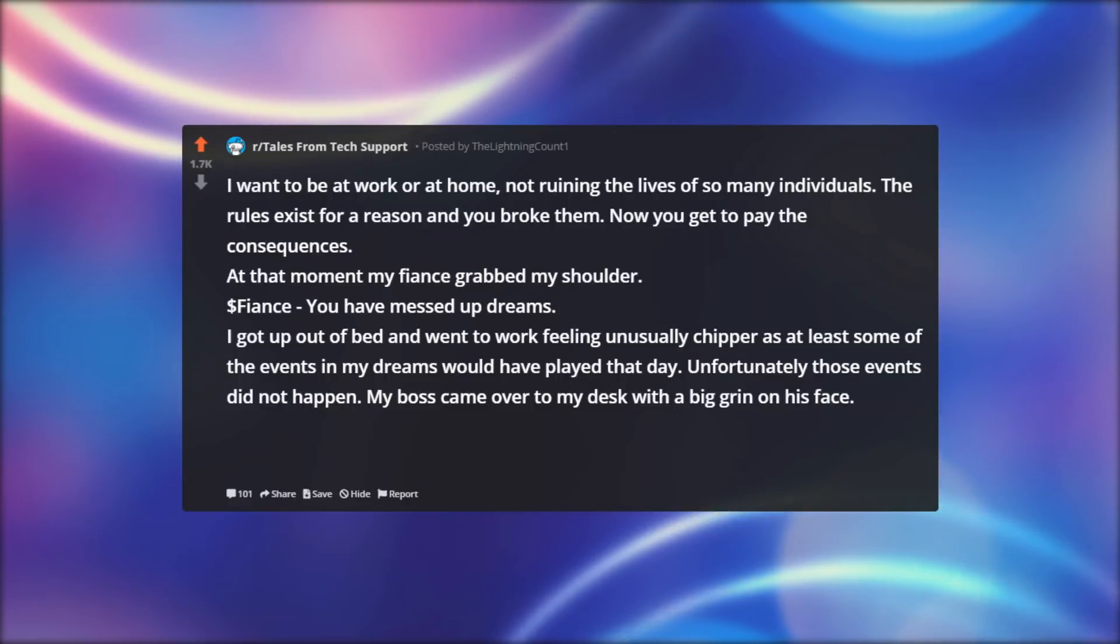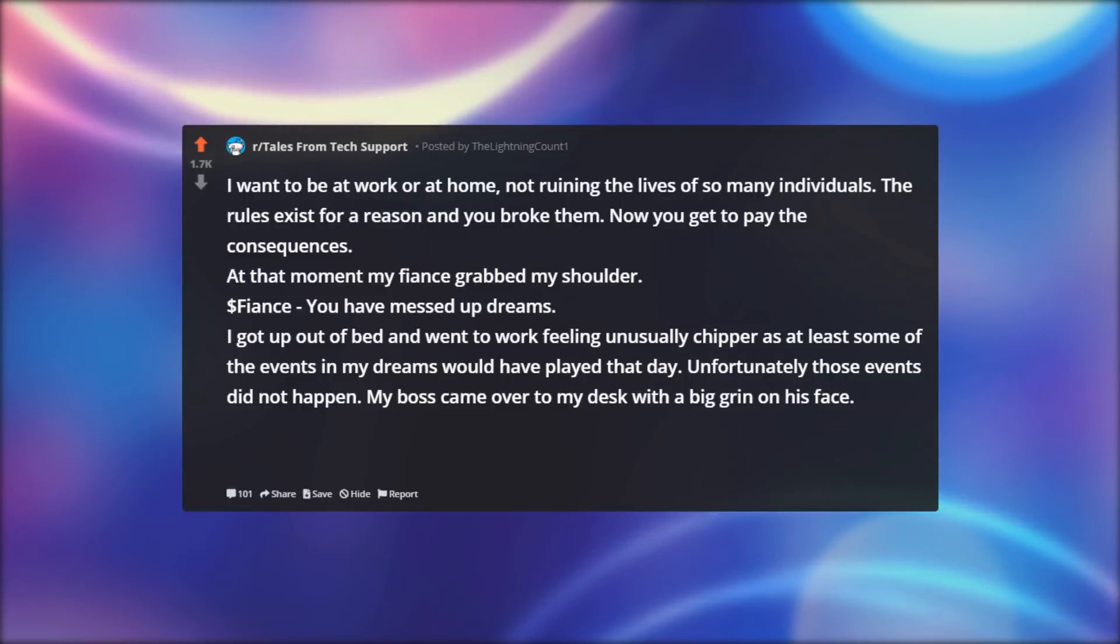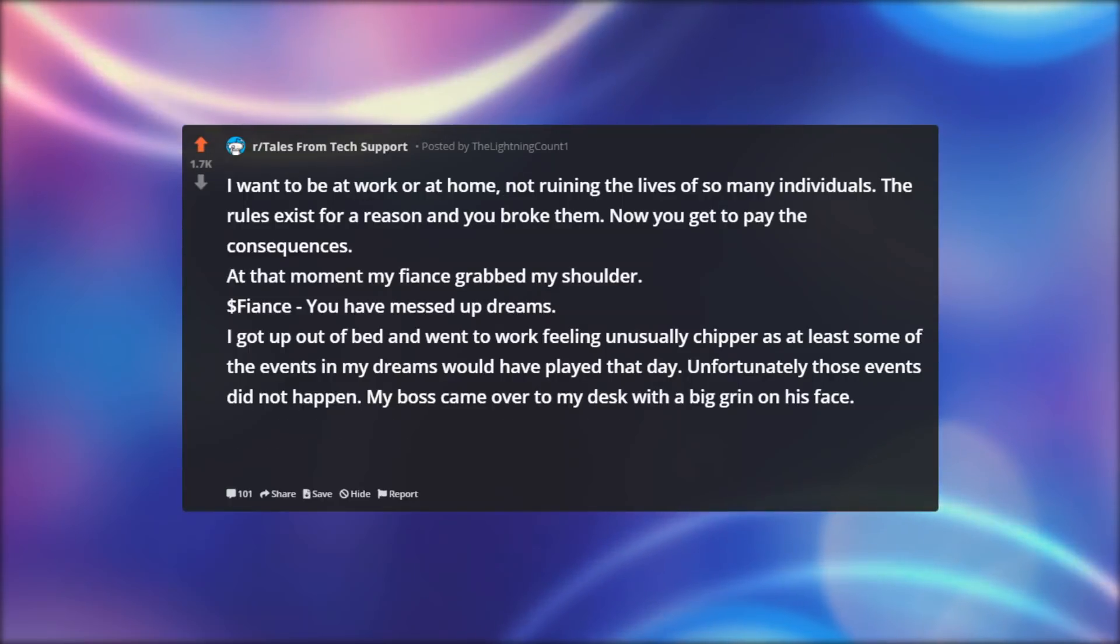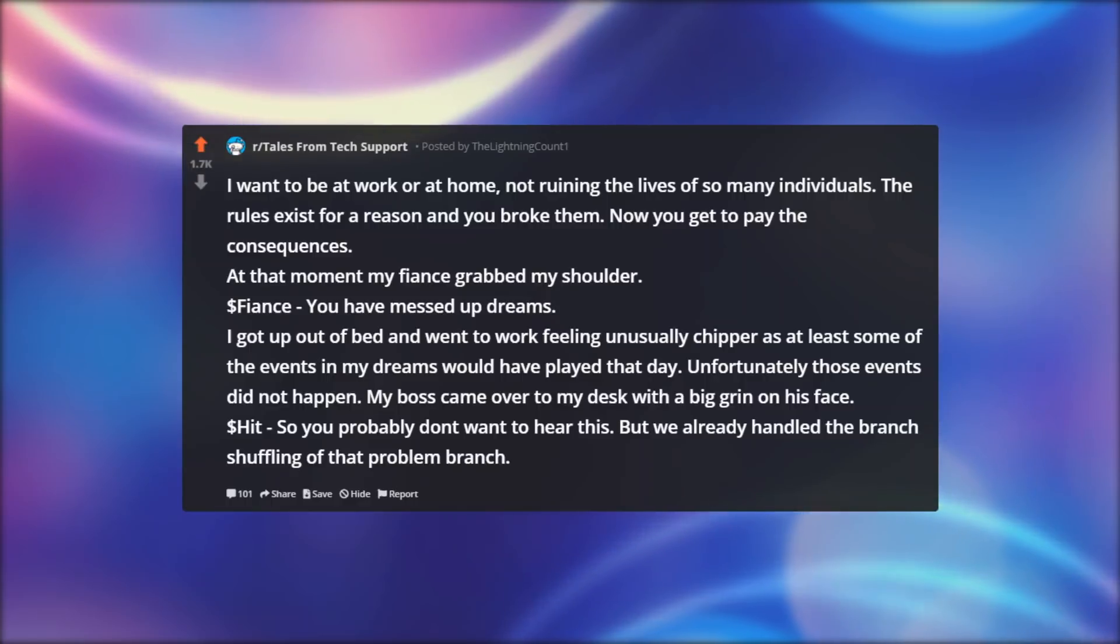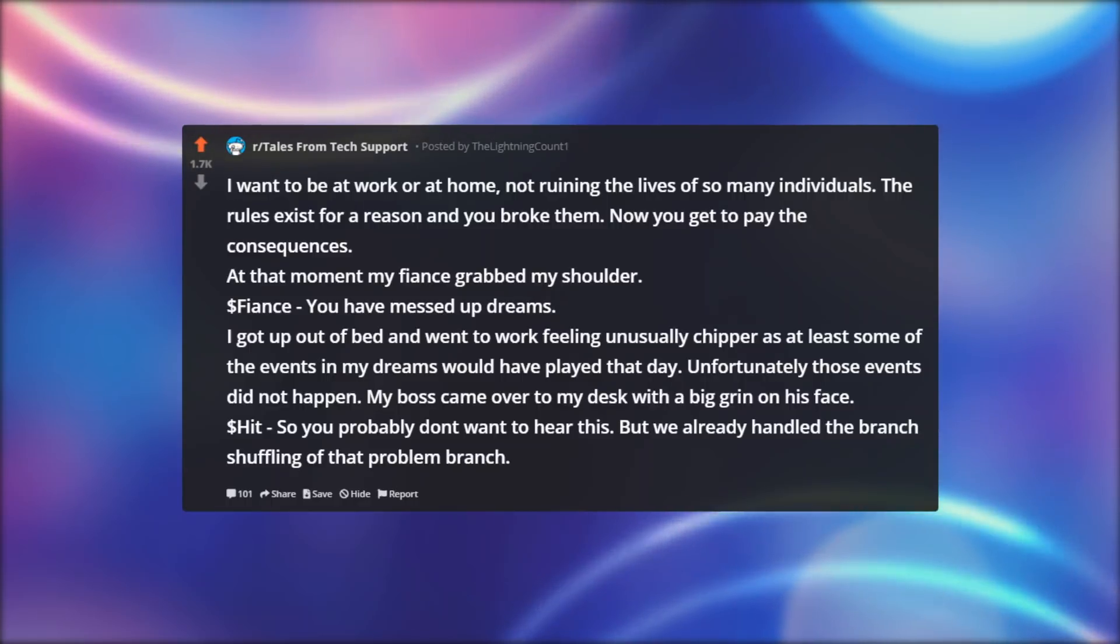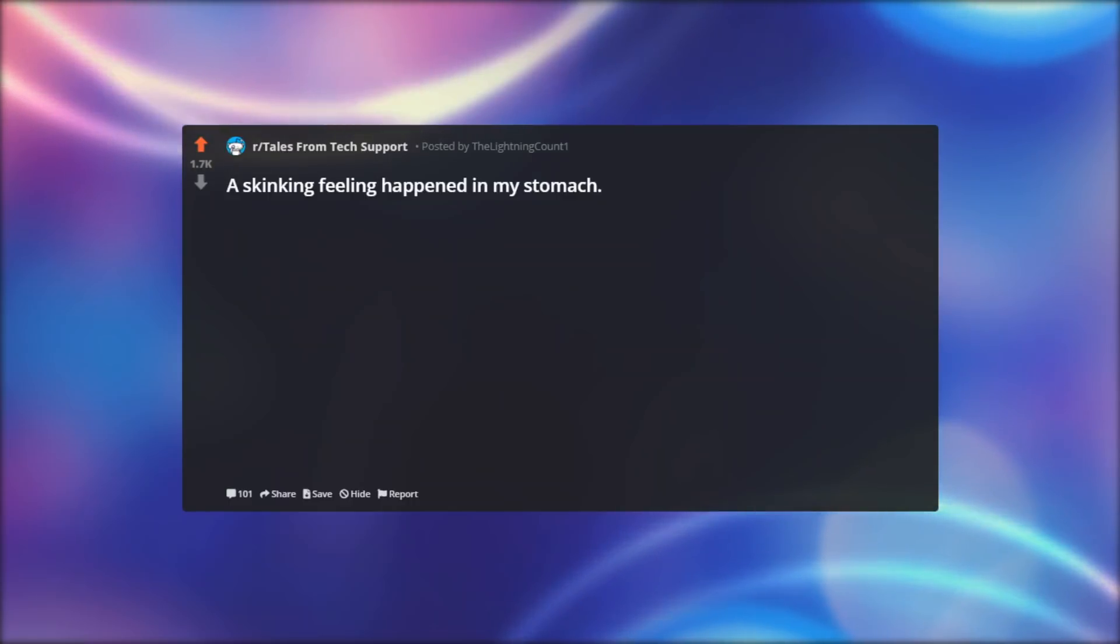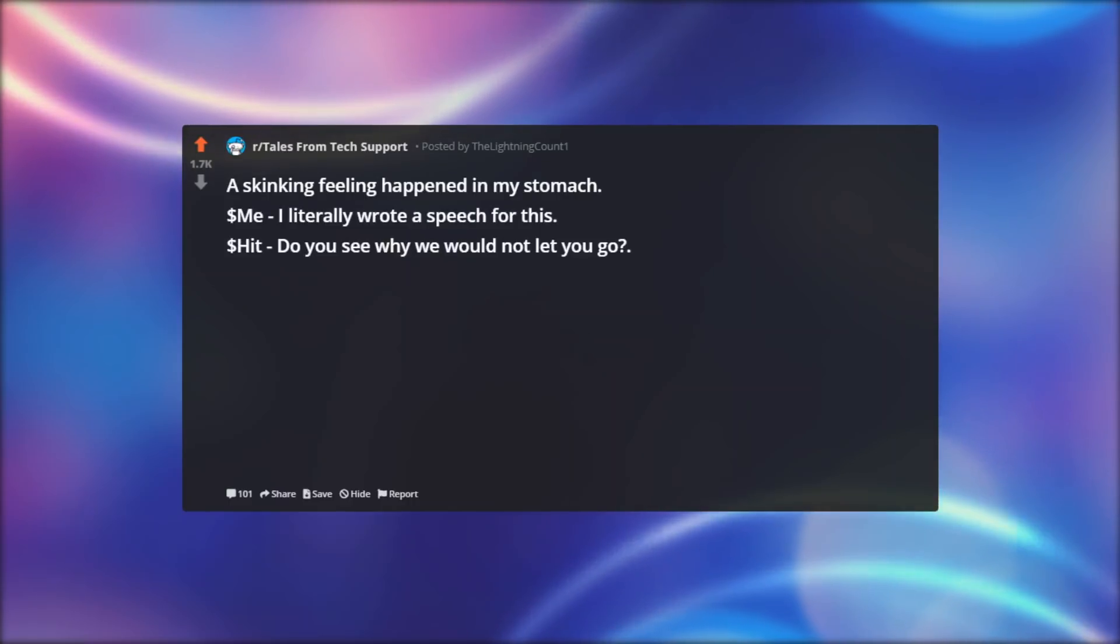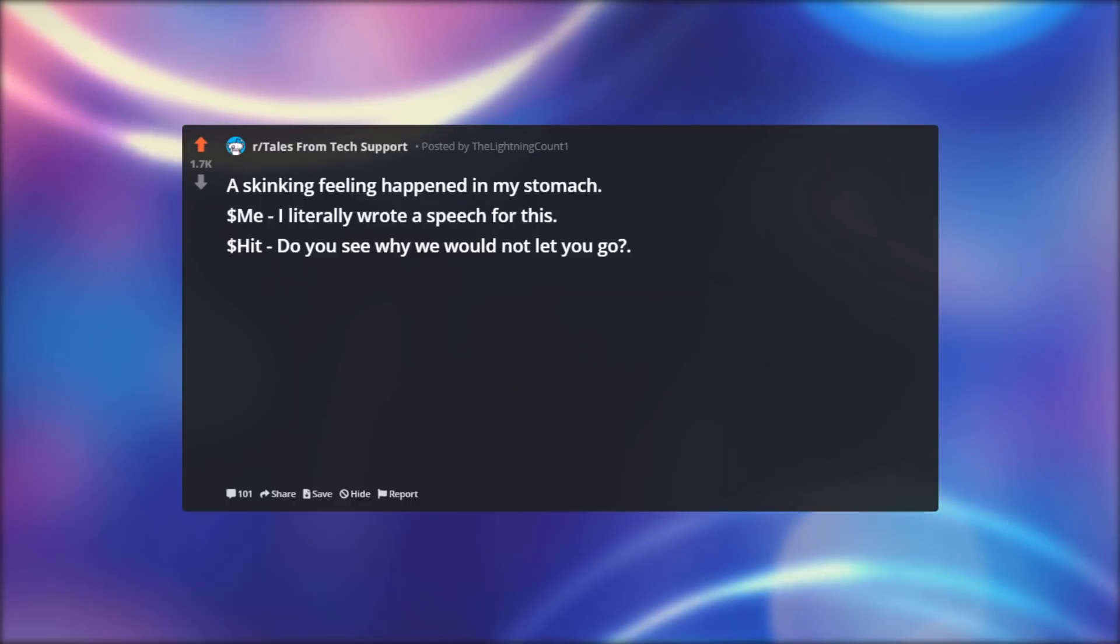Unfortunately those events did not happen. My boss came over to my desk with a big grin on his face. Dollar hit: So you probably don't want to hear this. But we already handled the branch shuffling of that problem branch. A sinking feeling happened in my stomach. Dollar me: I literally wrote a speech for this. Dollar hit: Do you see why we would not let you go?